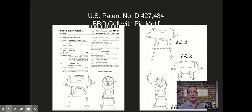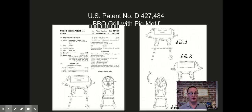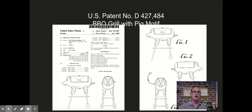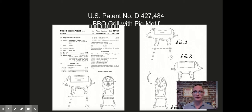This design patent is claiming the design pictured in the design patent document — specifically, in this case it's described as a barbecue grill with a pig motif, in other words a barbecue in the shape of a pig. The elements of the design that are claimed are the elements of the drawing that are in solid lines. Only the solid line elements are the subject matter of the patent, and the parts of the drawing that are in broken lines are there to provide context but aren't part of the claimed design itself.